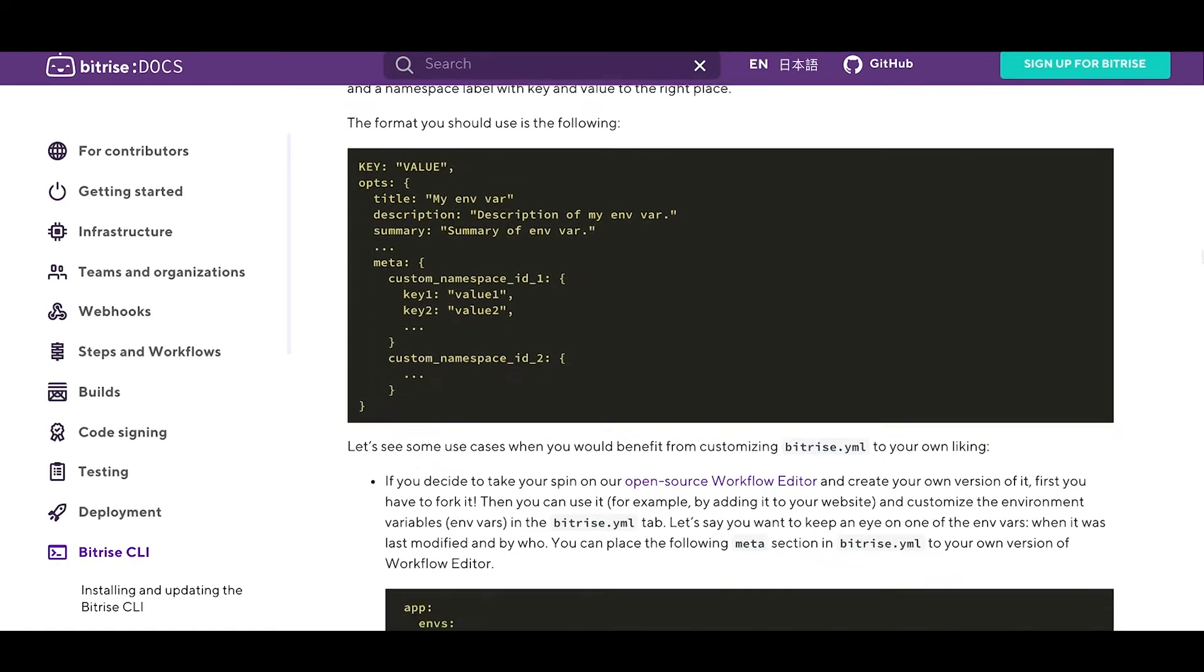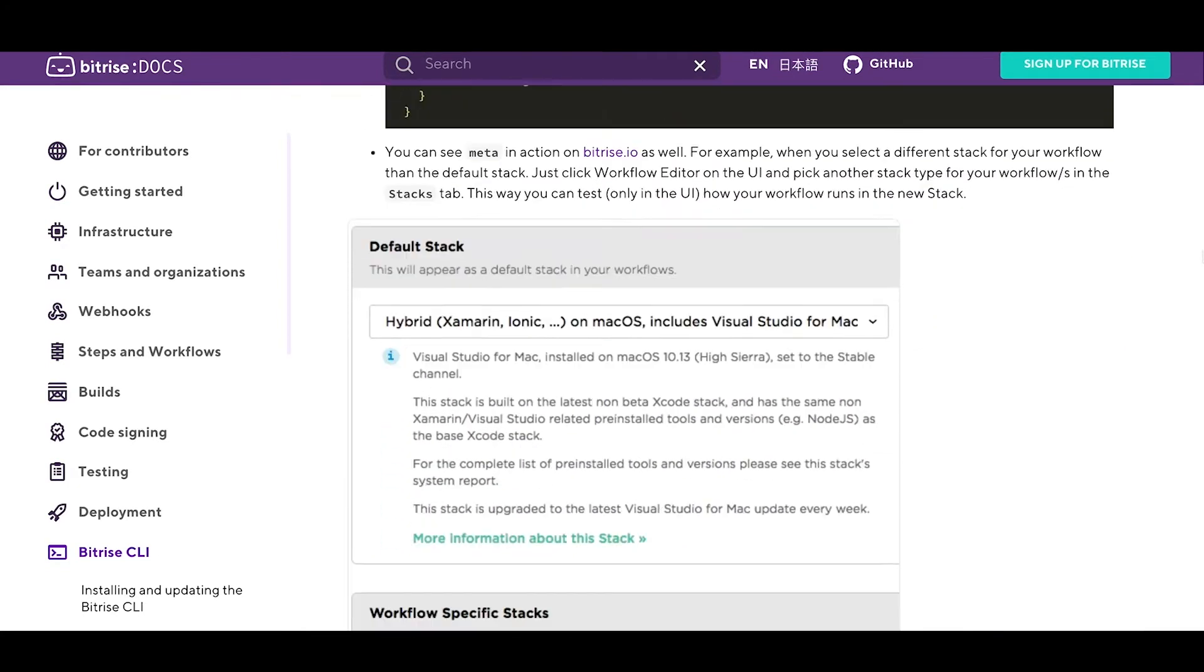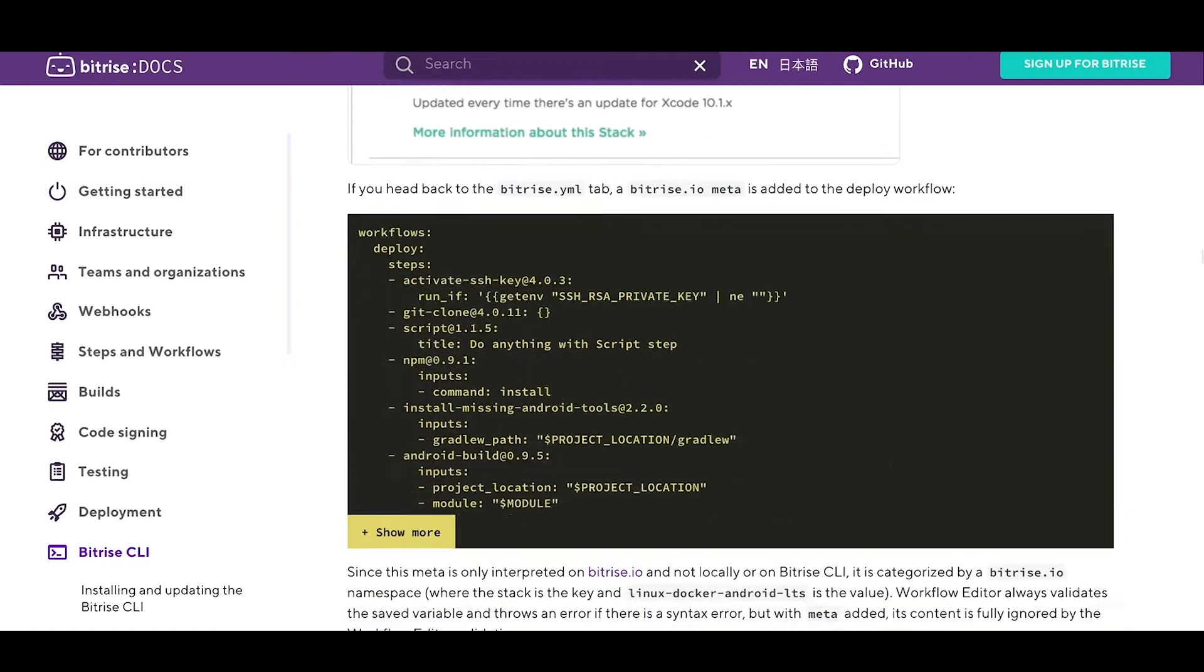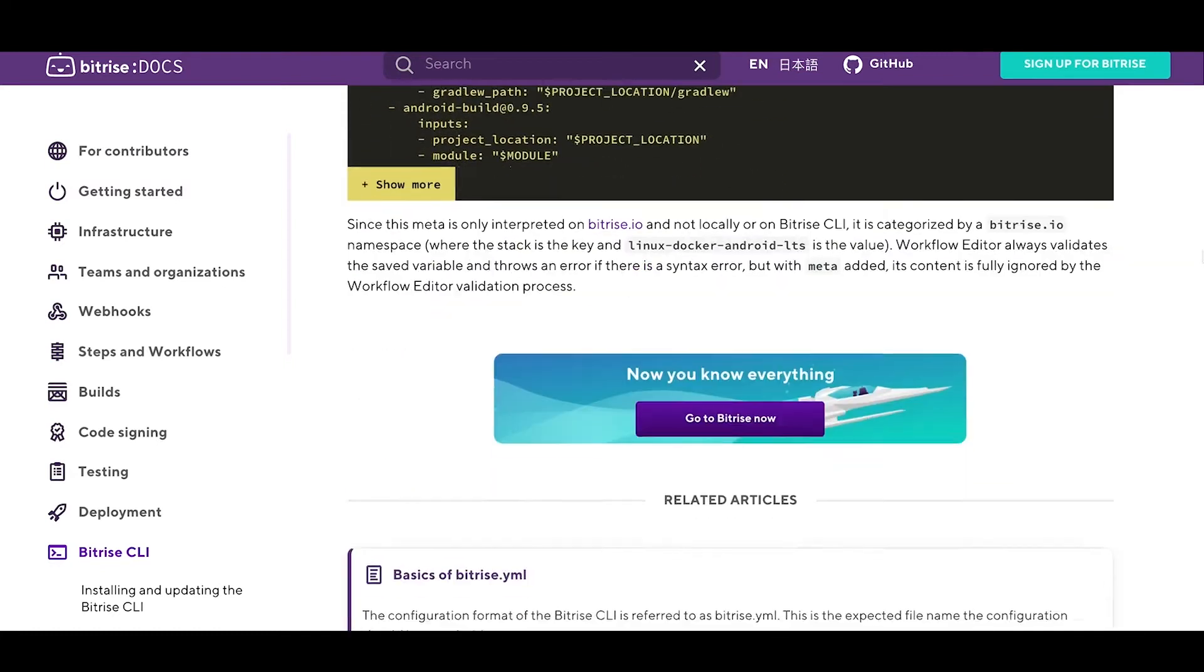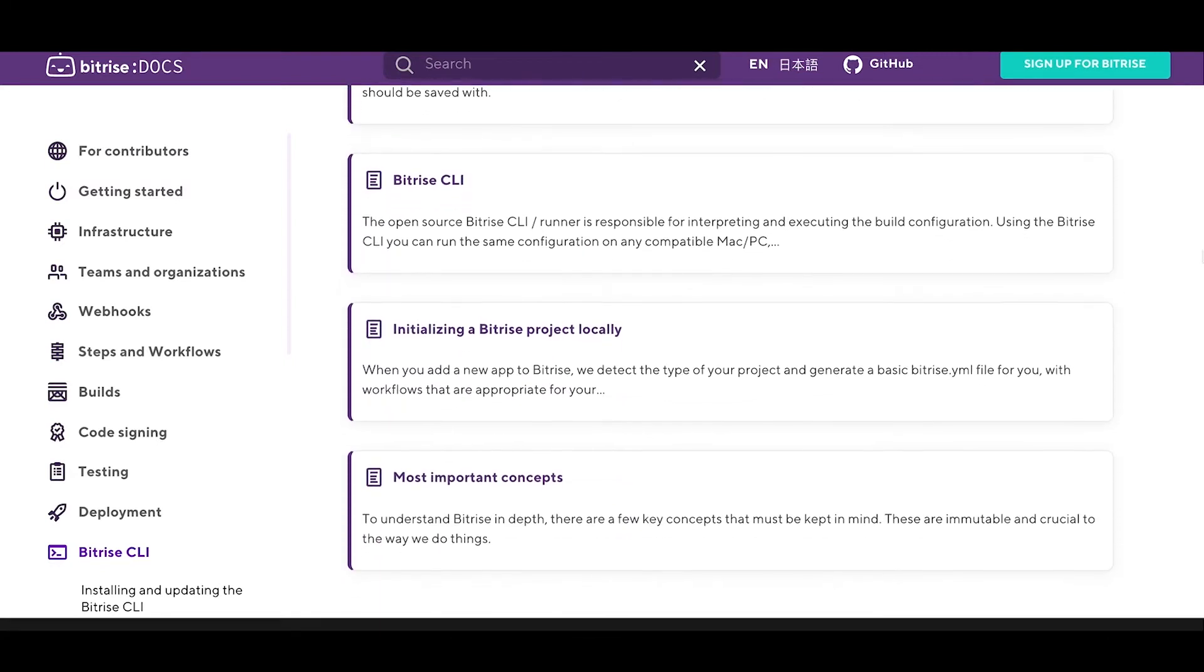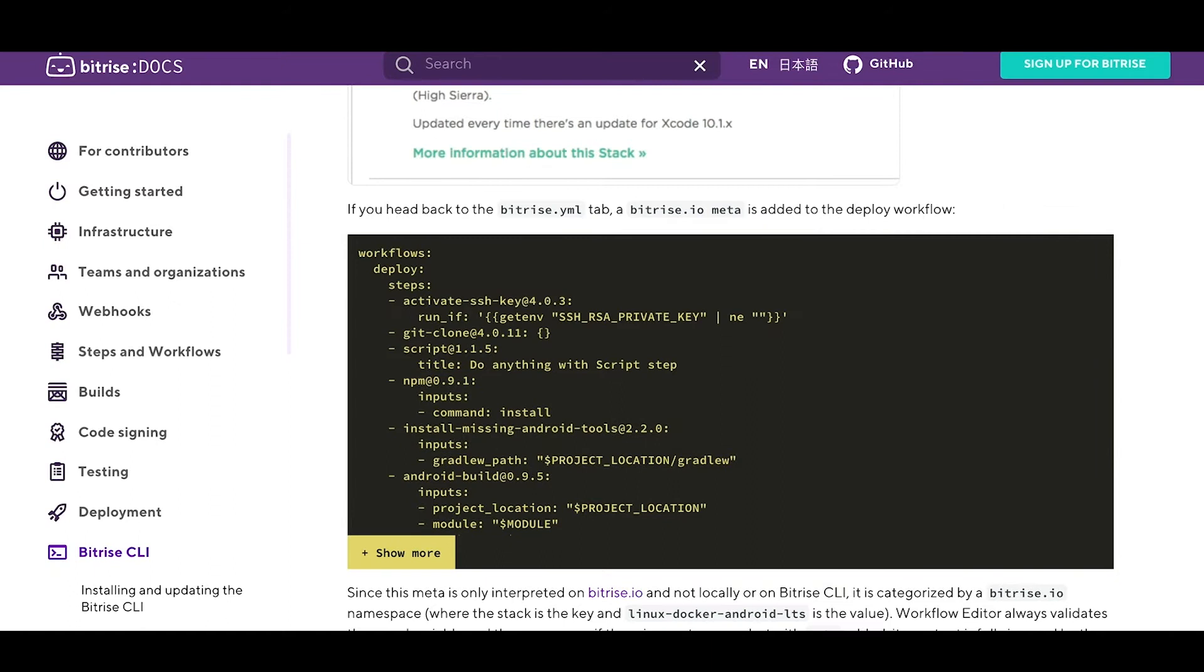One of the strengths of Bitrise is that if you don't want to, you never have to touch a configuration file to maintain your CI CD pipeline. You can do it all in our graphical user interface. But that doesn't mean you can't look under the hood and configure your builds in the old-fashioned way.